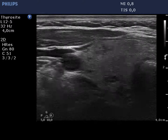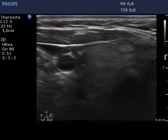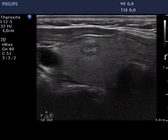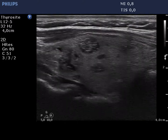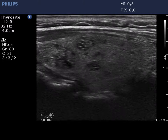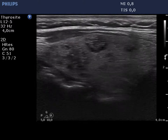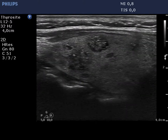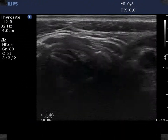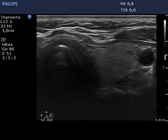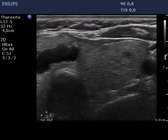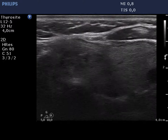The thyroid is isoechoic and contains several hypoechoic and cystic lesions which present various hypoechoic figures. The left lobe has a similar appearance.